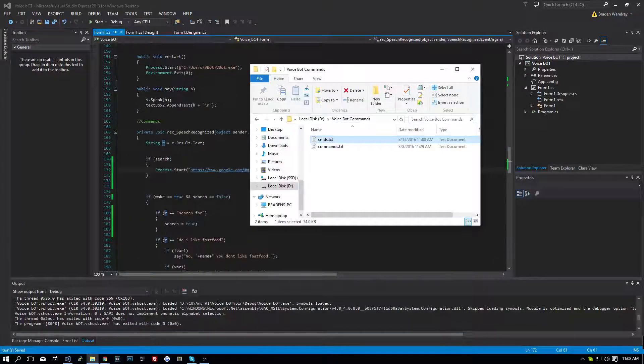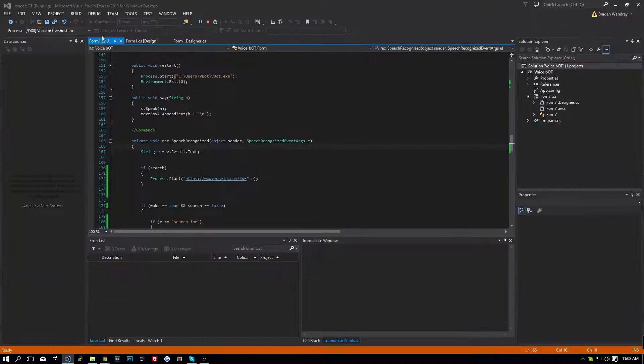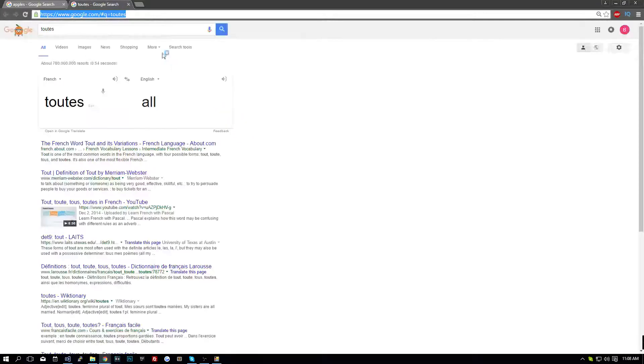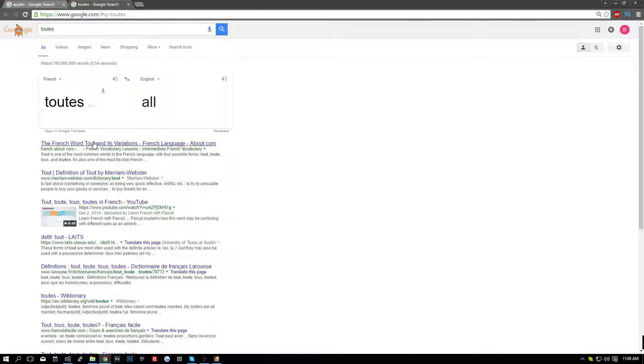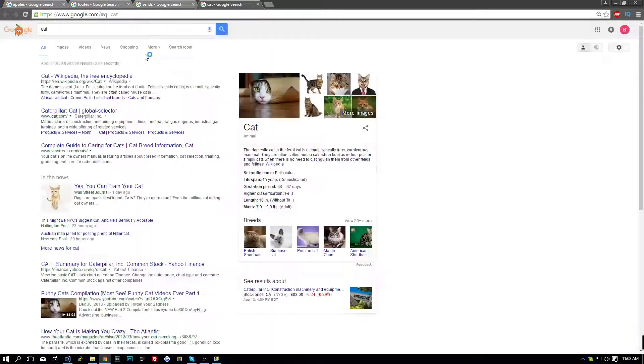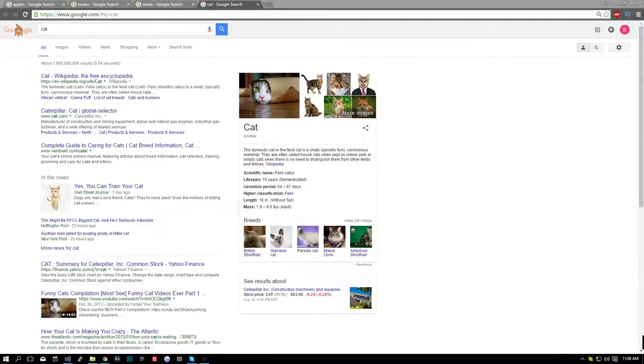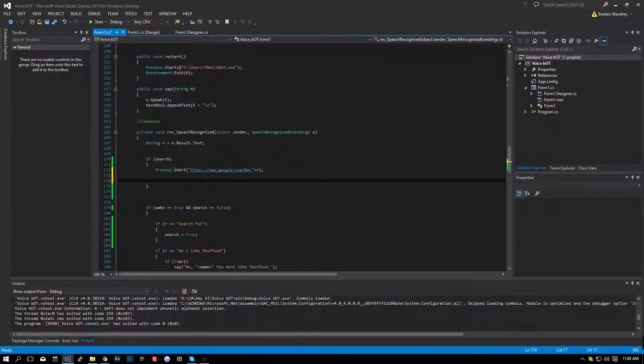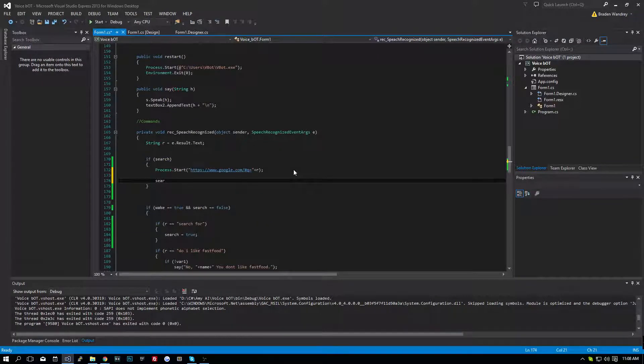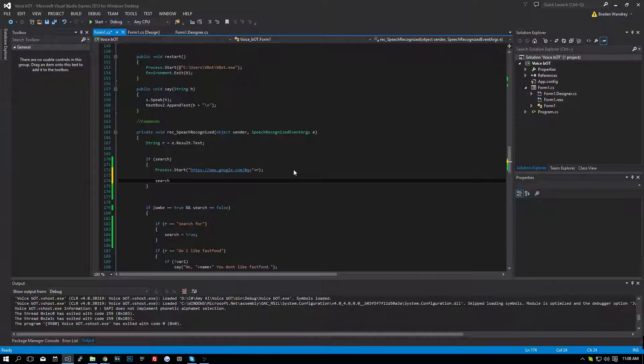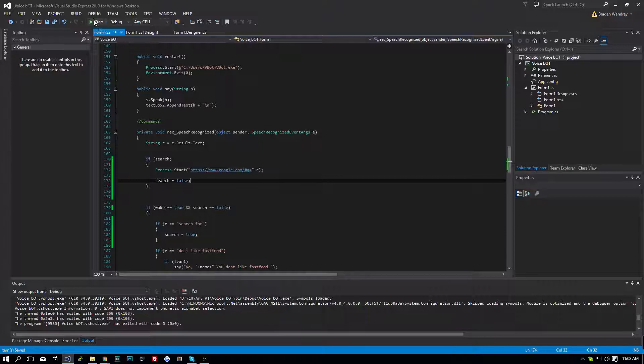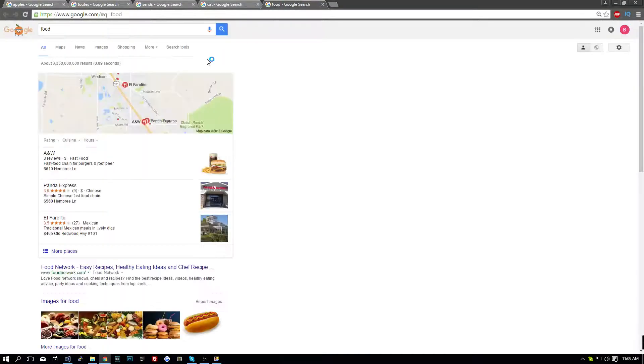Okay. Let's try it. Search for... Cats. I don't know what that is. It's a French word, apparently. Cats. And I guess I forgot to add... Right under here, we're going to do search is equal to false. Just so we don't keep searching every time we say a word that it recognizes. Search for... Food. I mean, like, I guess it works fine.